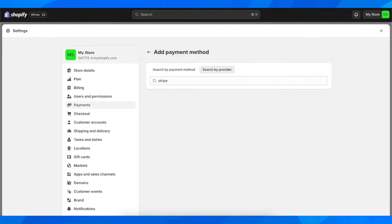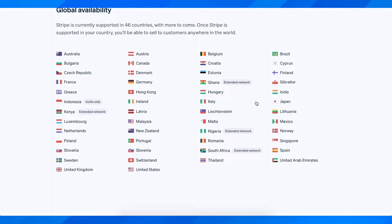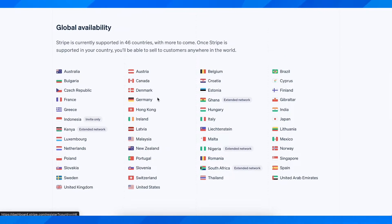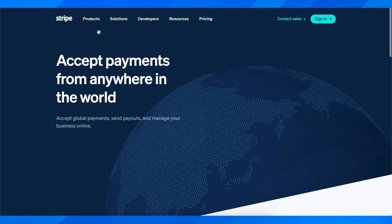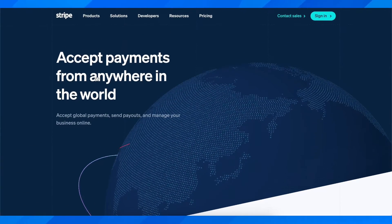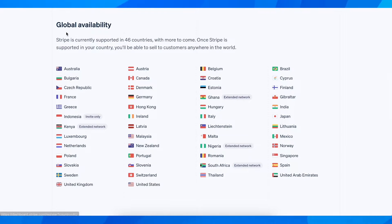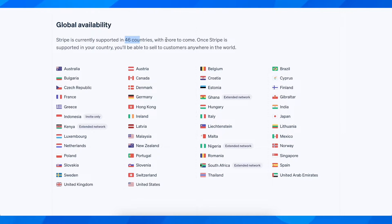So you're going to have to make sure that your country is available in this list. As you can see here I'm on the official website of Stripe and here you can see Stripe is currently supported in 46 countries with more to come.